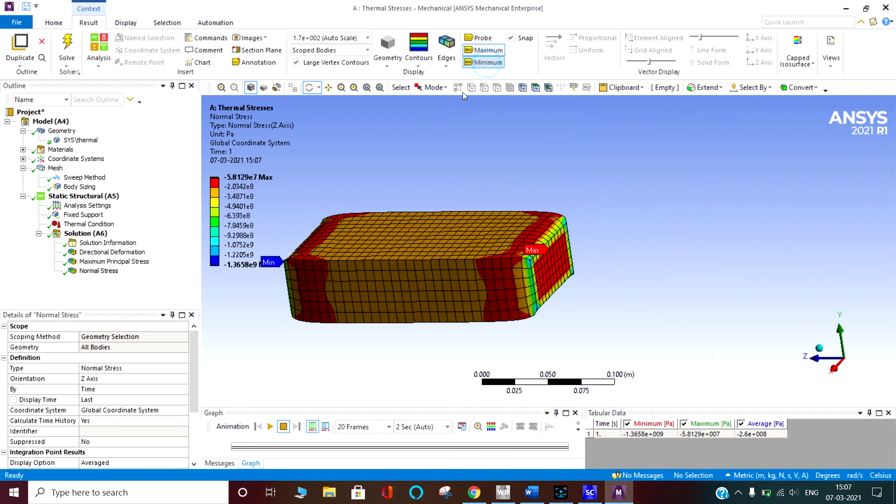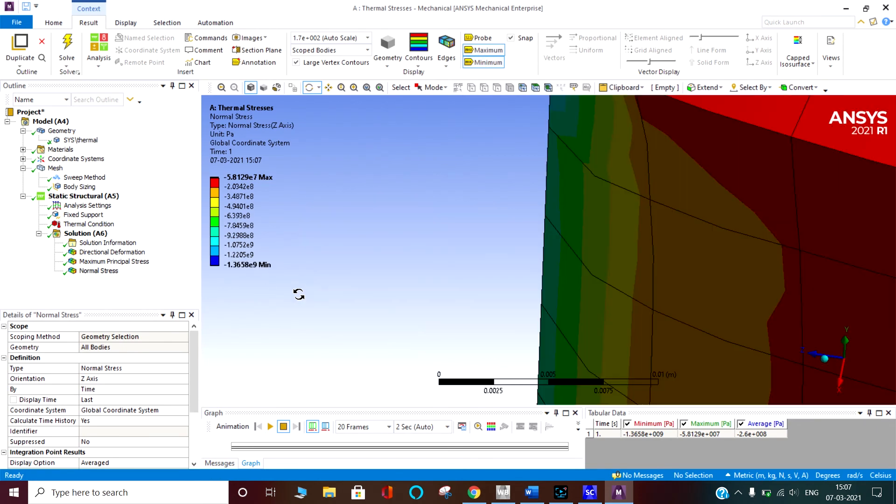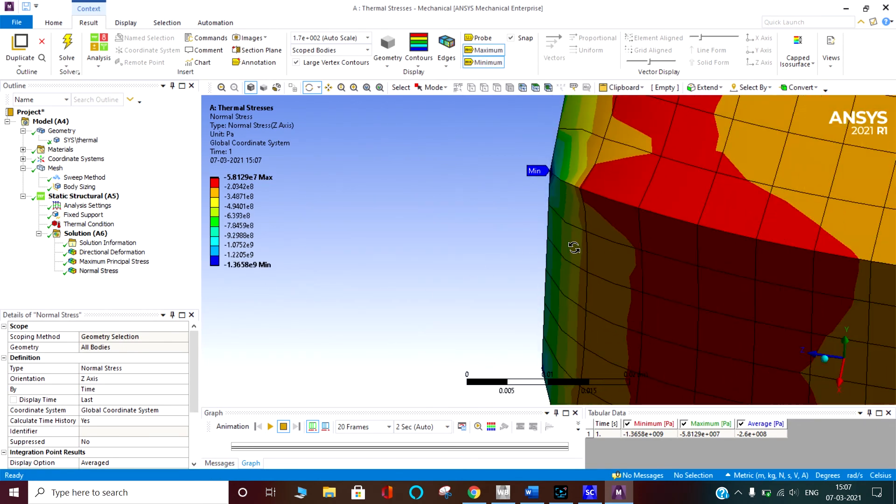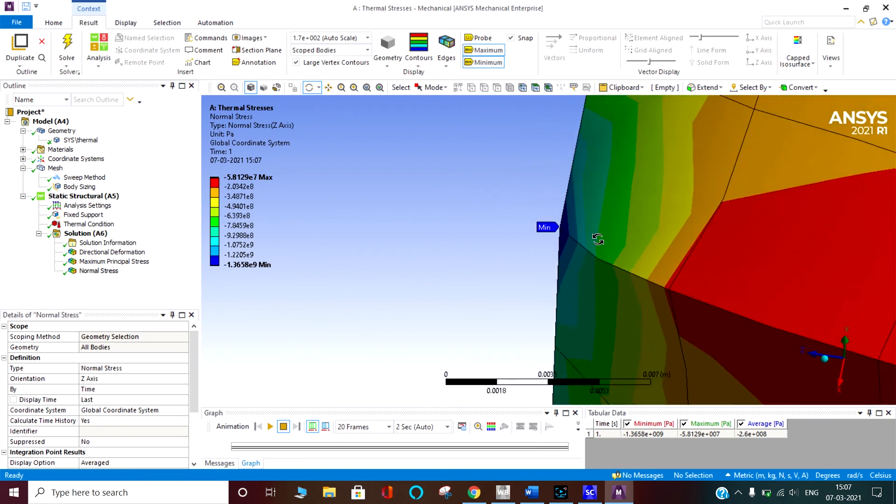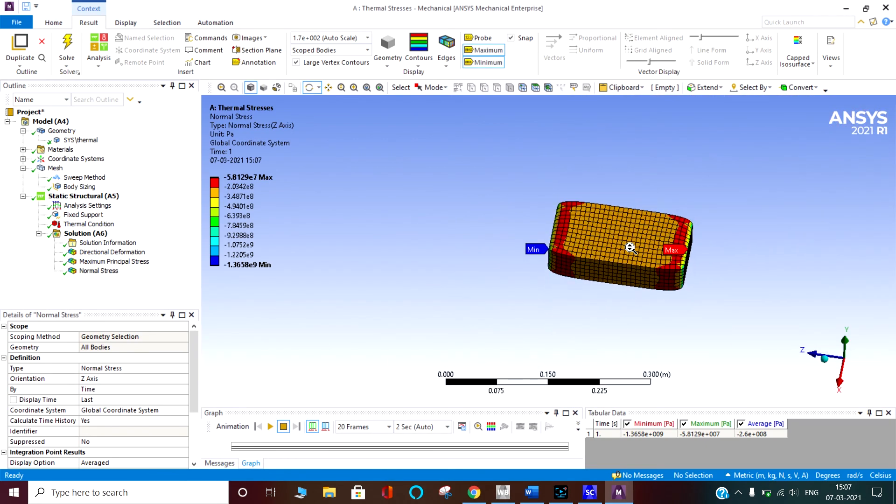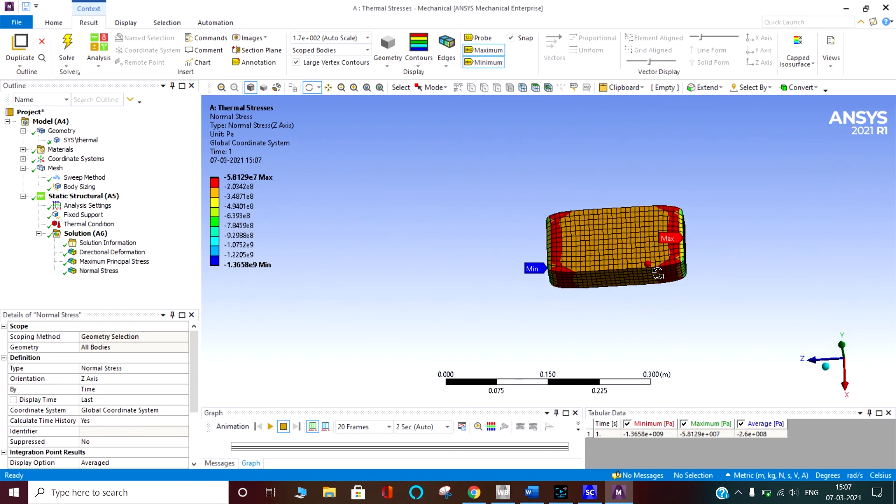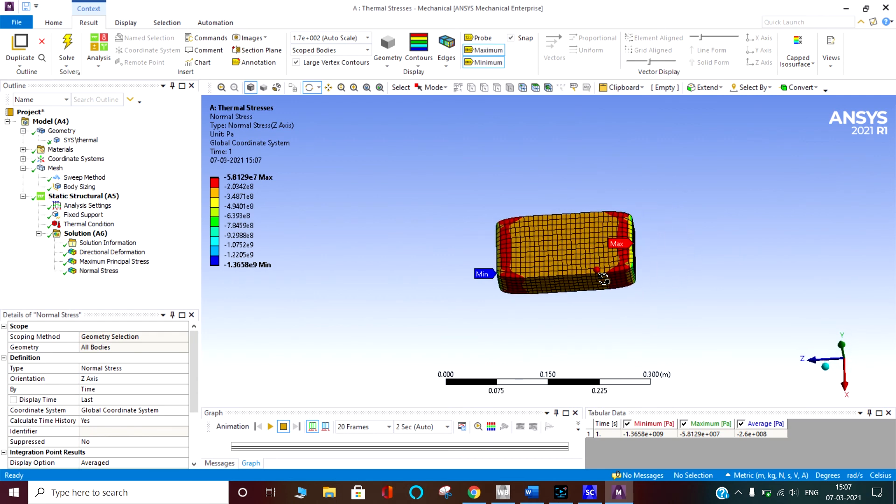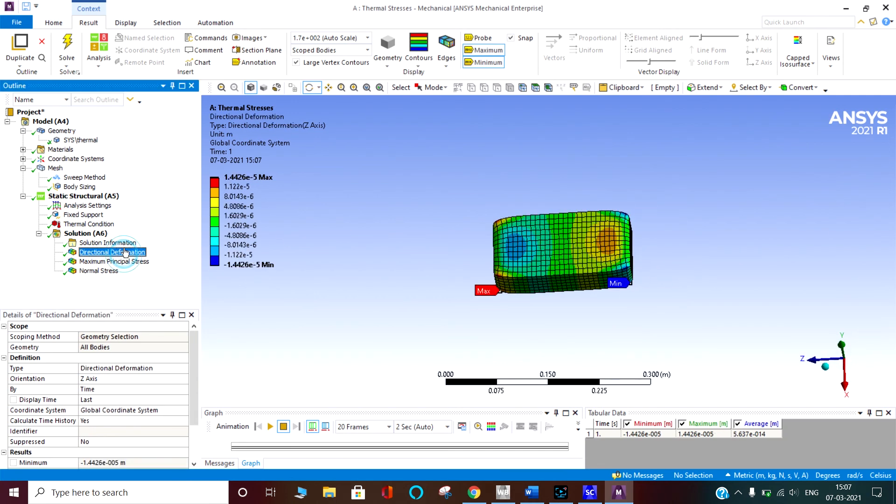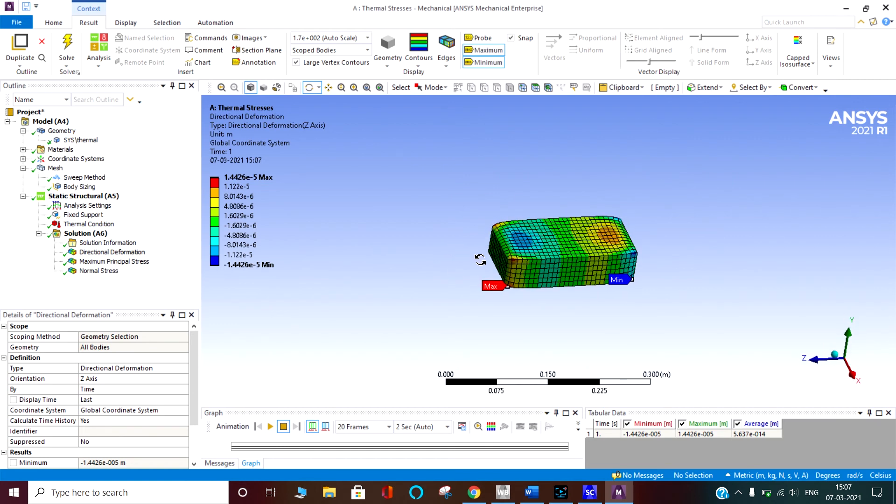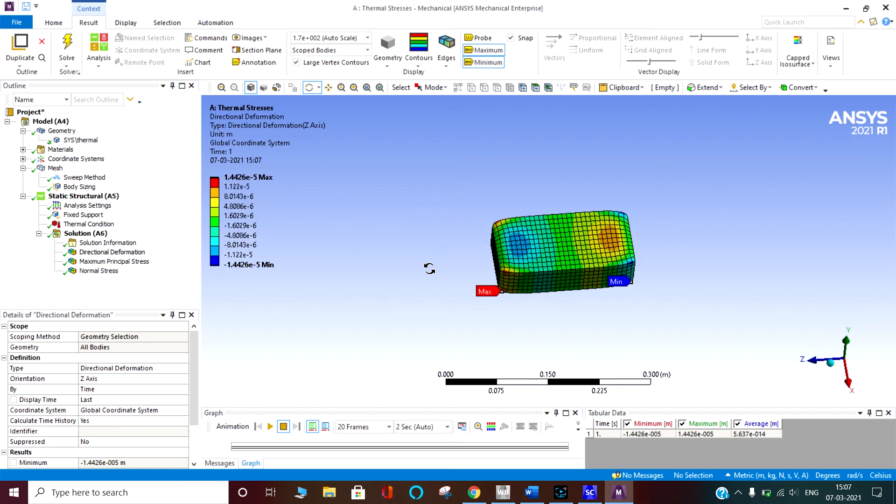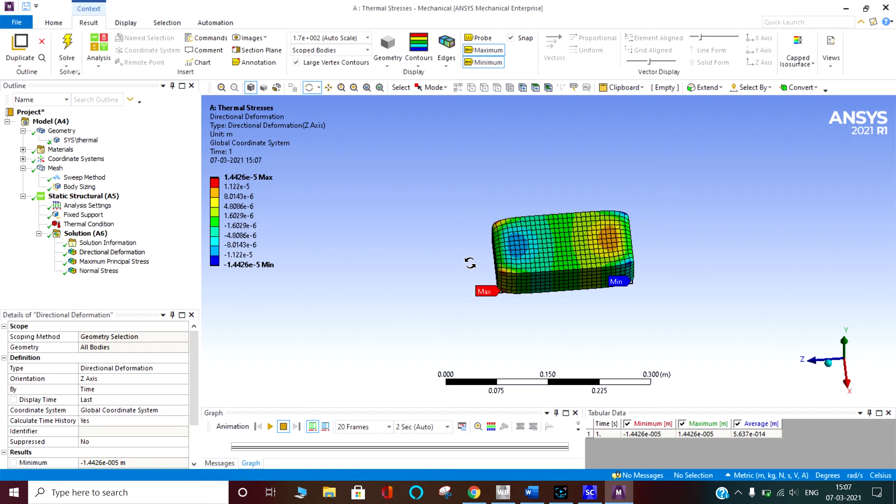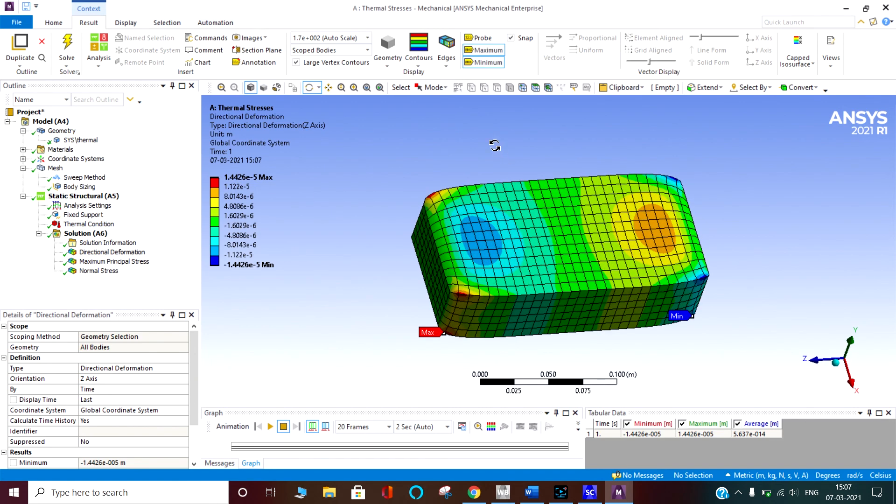Minimum is here. That minimum because it is symmetric. You can see the directional deformation. Deformation is very less. That is in micron. Because it is fixed from here and fixed from here, both sides.